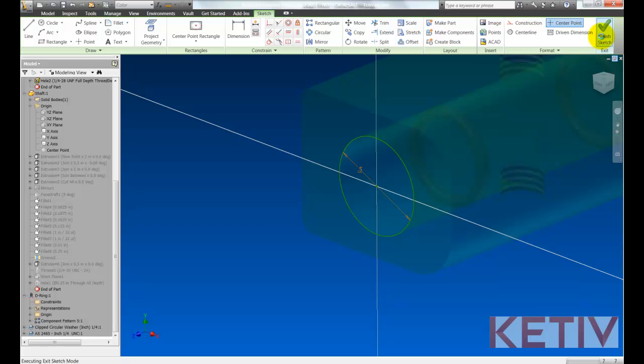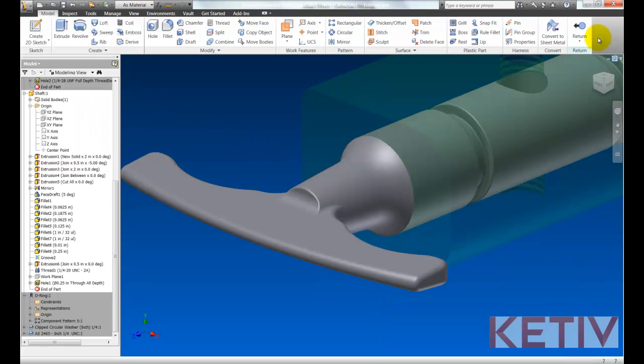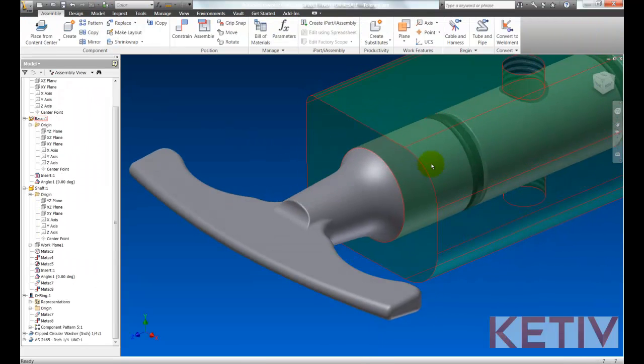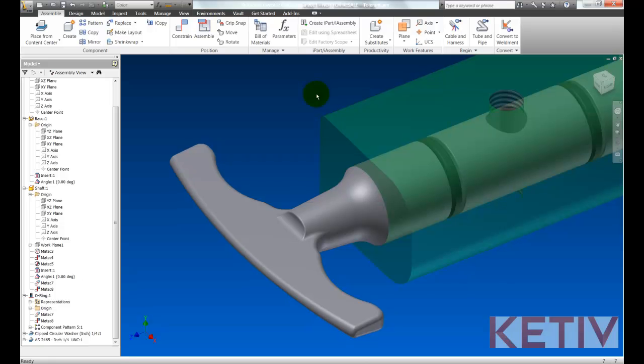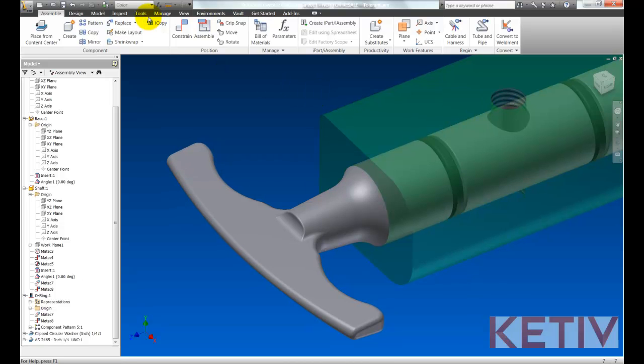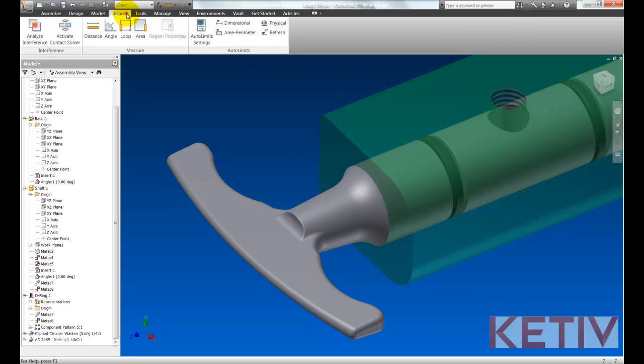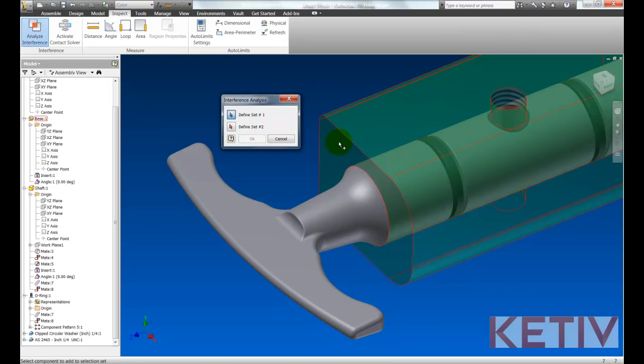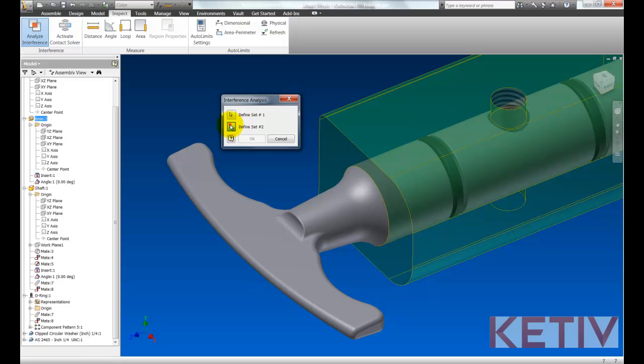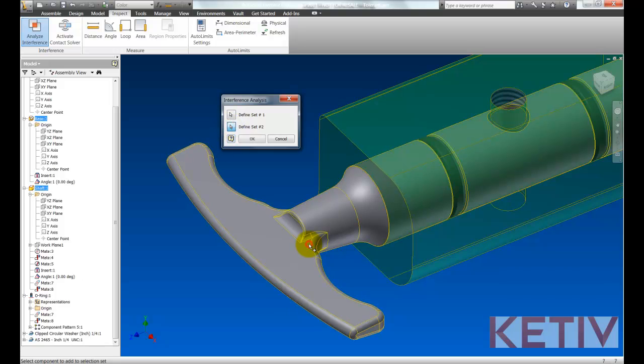Now I'll go through and finish the sketch. Go back up to my assembly level. And now I'll go to the inspect tab and choose analyze interference and check the interference for part one and two.